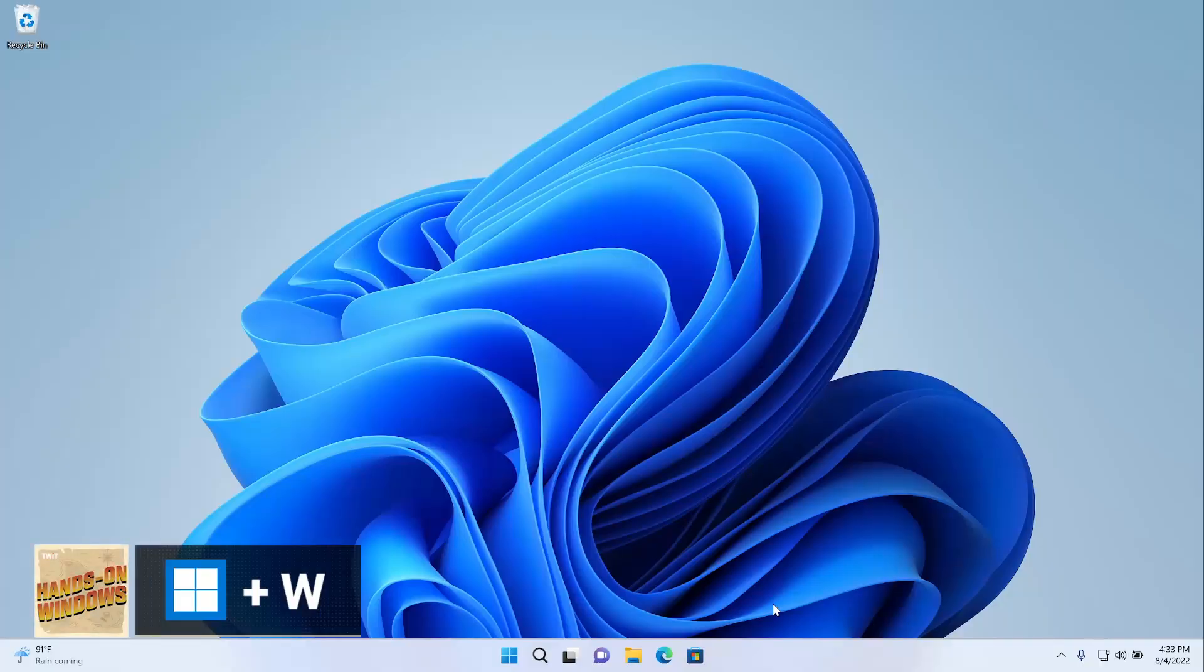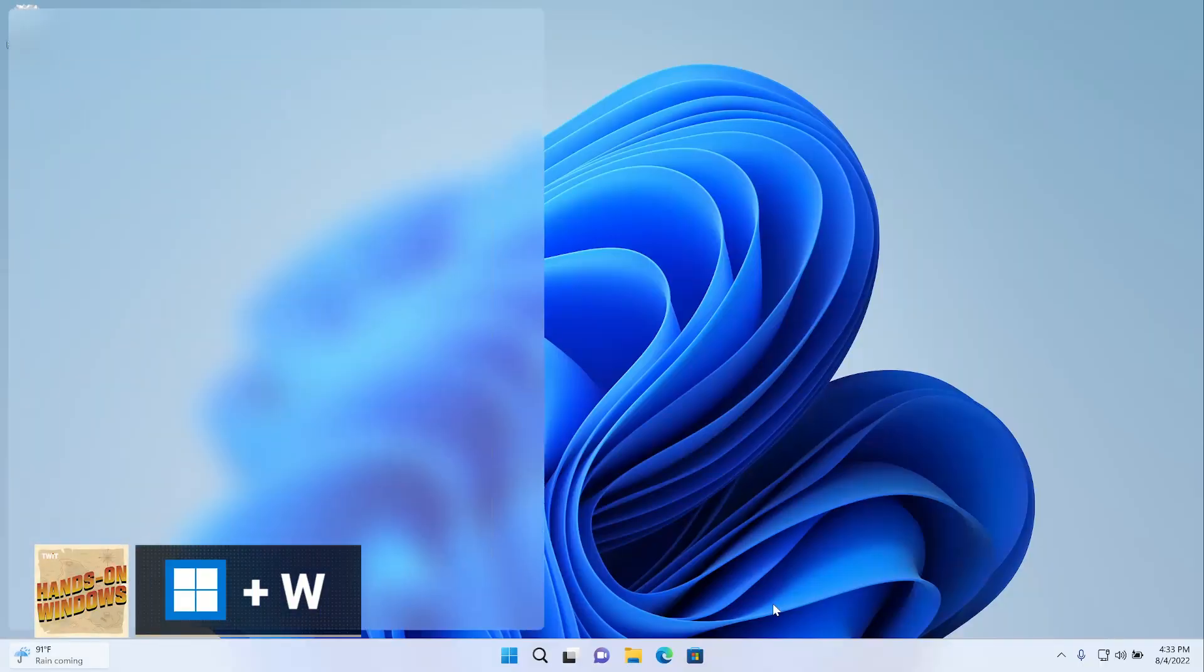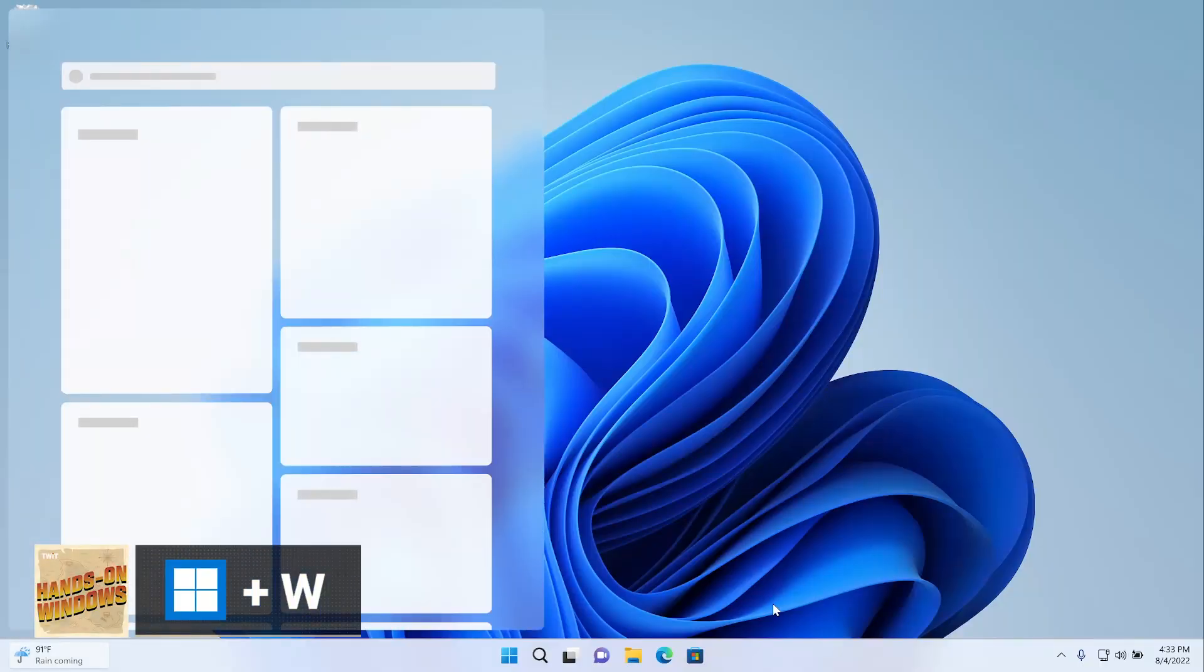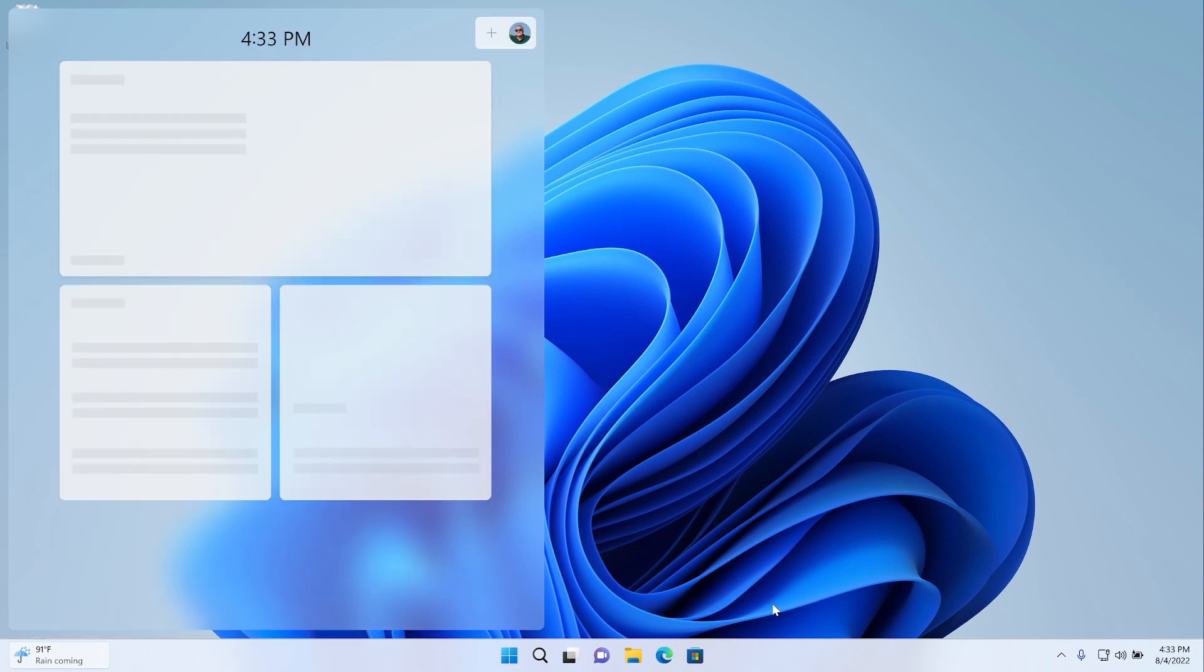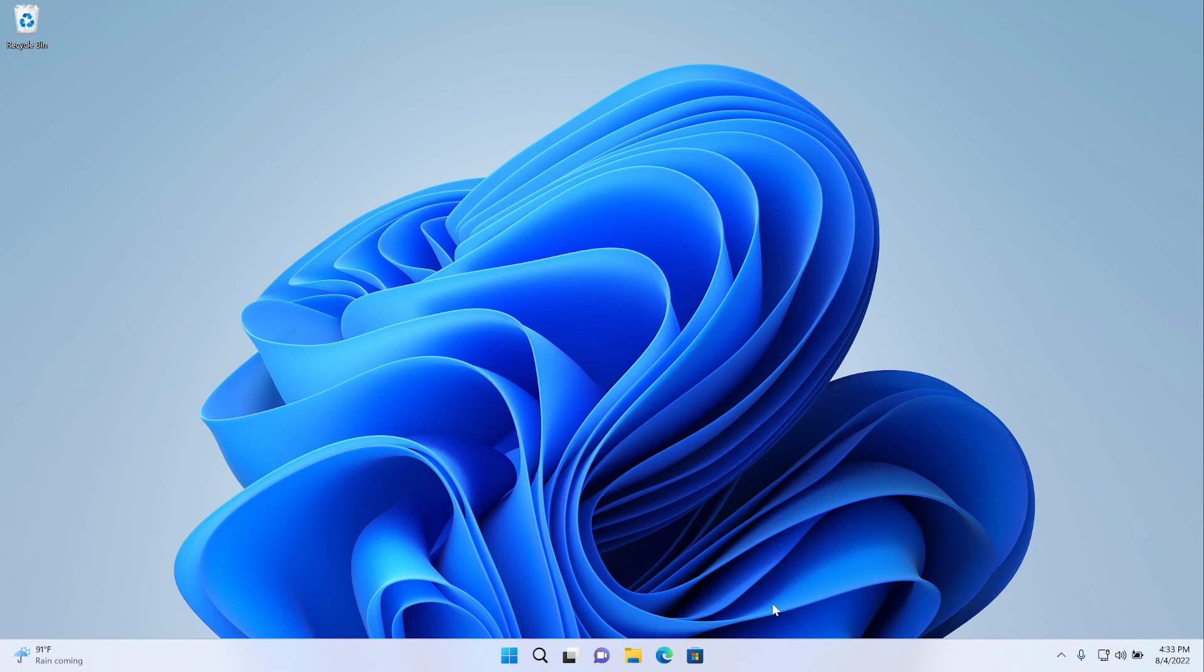This has some icons down here, a clock and a date display, and then the show desktop interface. All of these things can be controlled with the keyboard. So, for example, the widgets interface, Windows key plus W will toggle the display of widgets, which is happening nice and slowly here. But we can just toggle that back off.